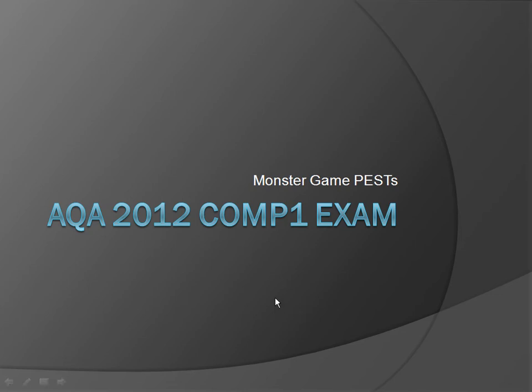Welcome to the AQA 2012 Comp 1 exam PESTS. We're going to be looking at the monster game code and some of the programming extensions that you might be asked in the exam and looking for some solutions.